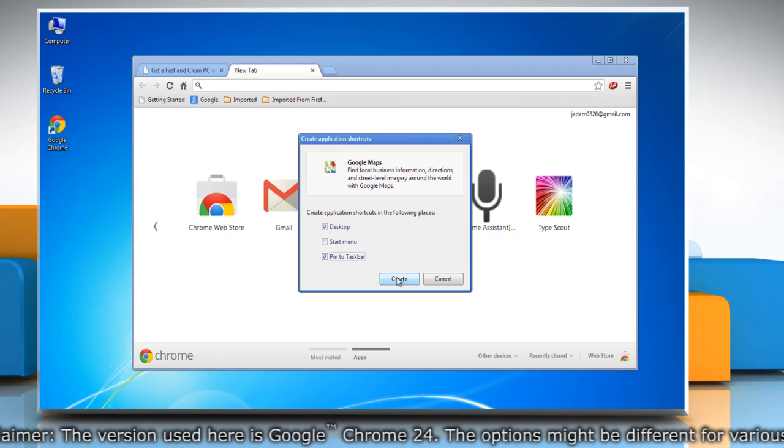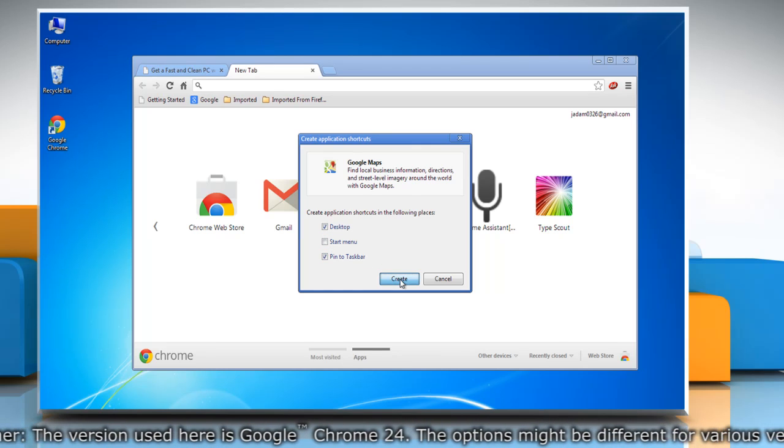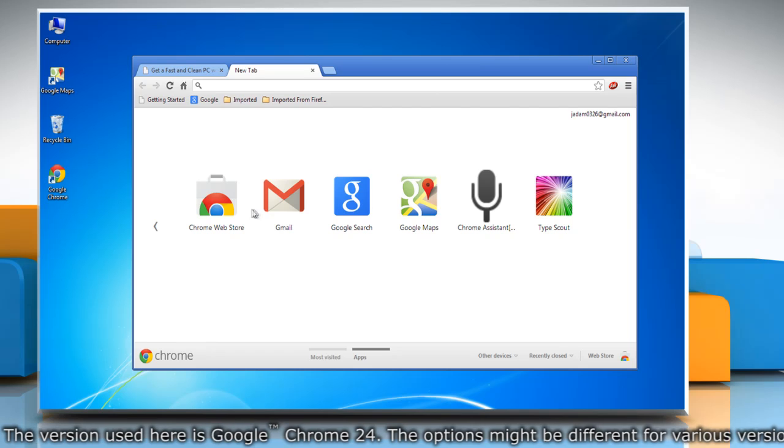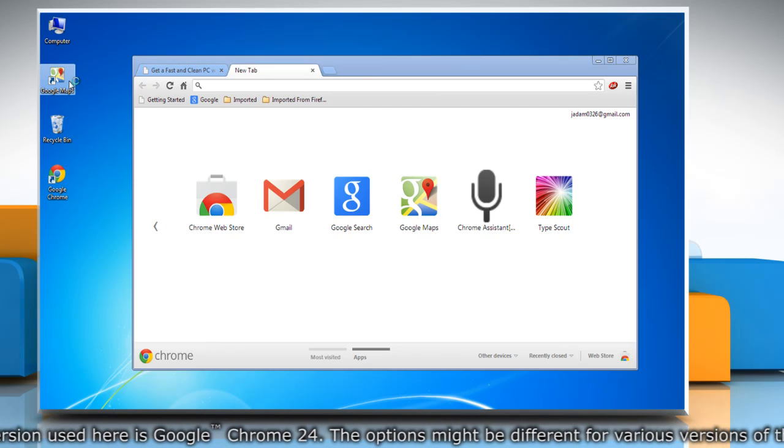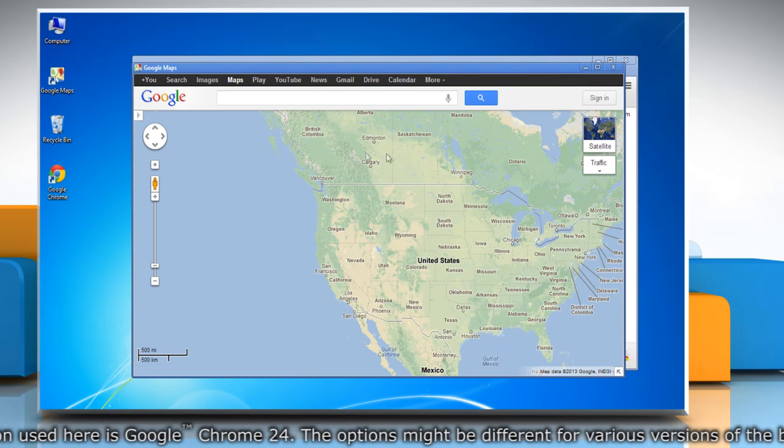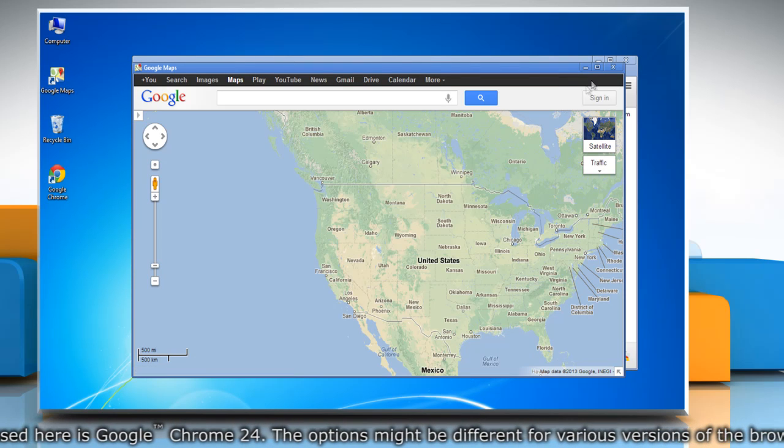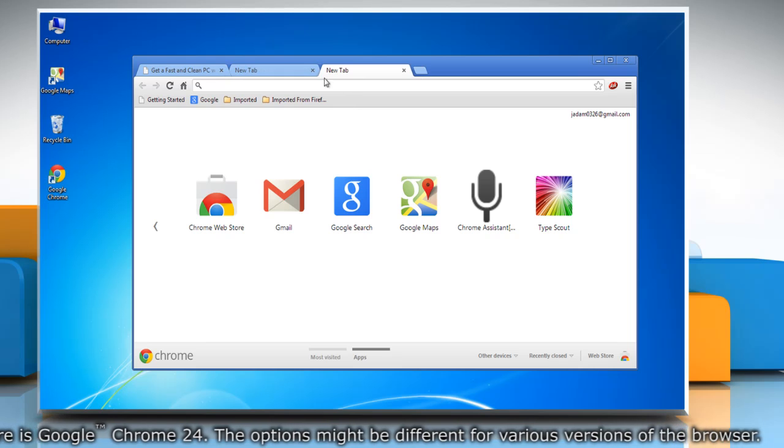Then click create. It will create shortcuts on the selected locations. You can also create desktop shortcuts for other websites and apps you regularly use, even if they are not installed from the Chrome Web Store.